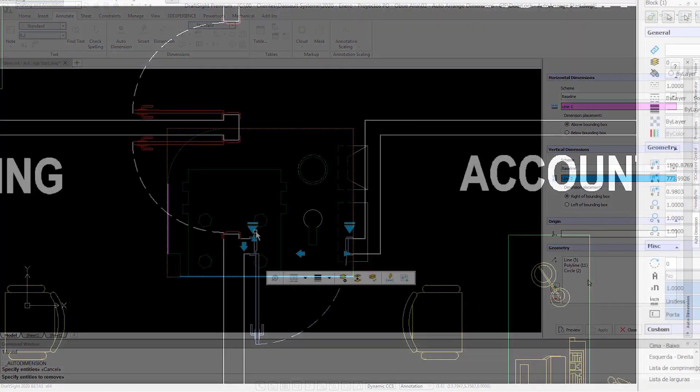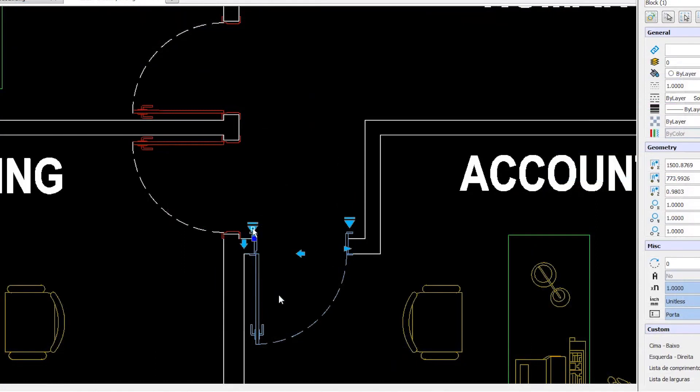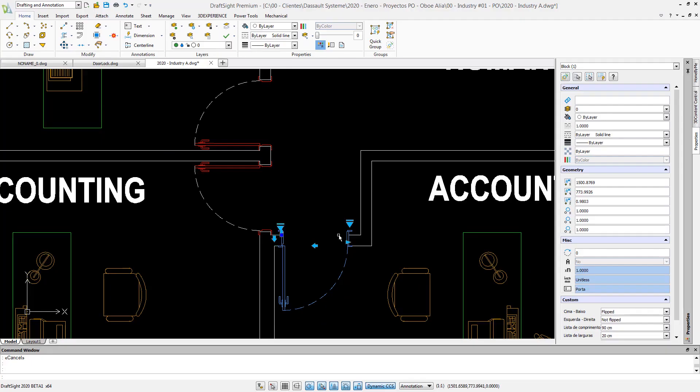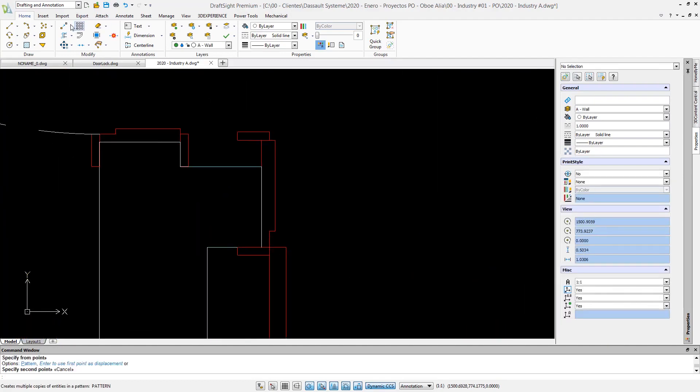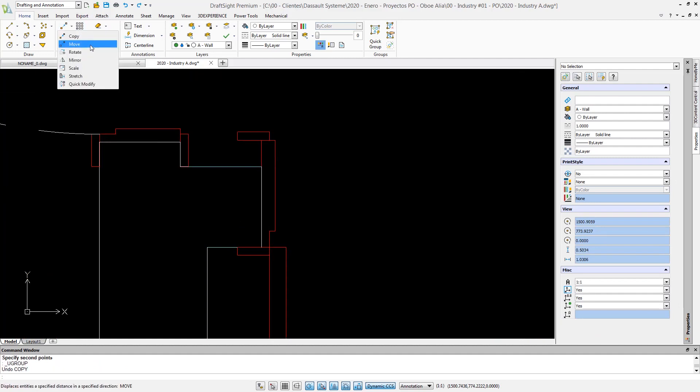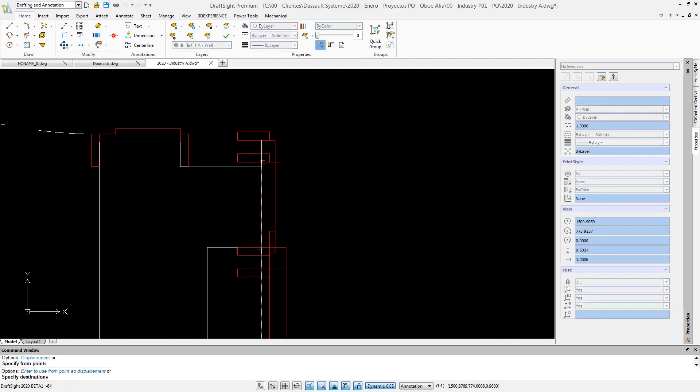Long anticipated and highly requested, dynamic blocks are now supported in DraftSight. Your legacy data can now be migrated with full intelligence and configurability. Dynamic blocks contain rich configurations for easy manipulation and handling of blocks.